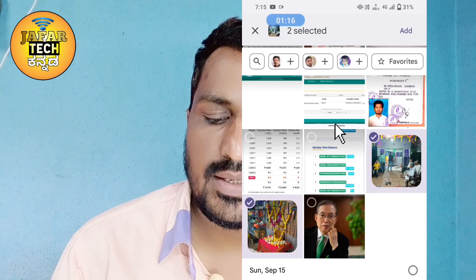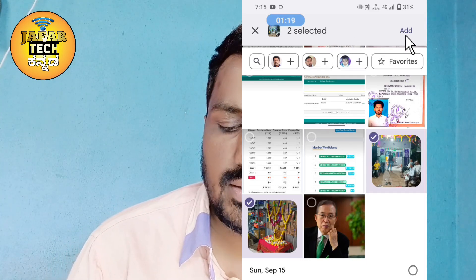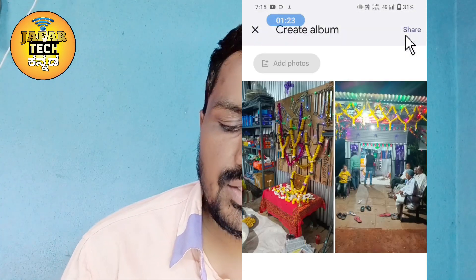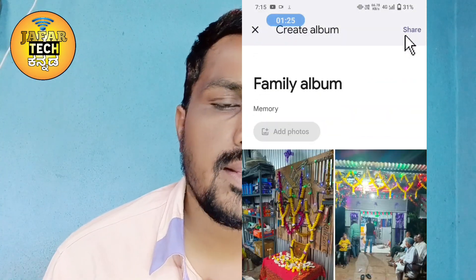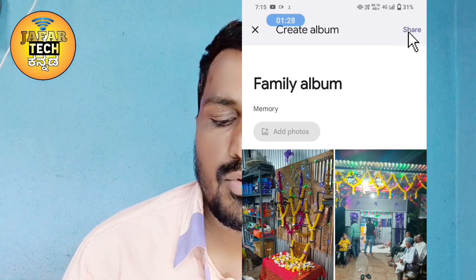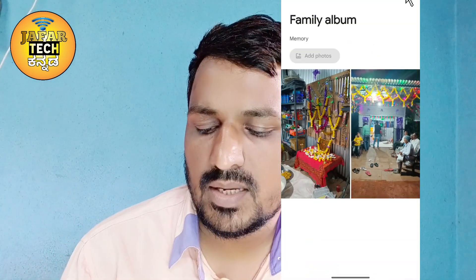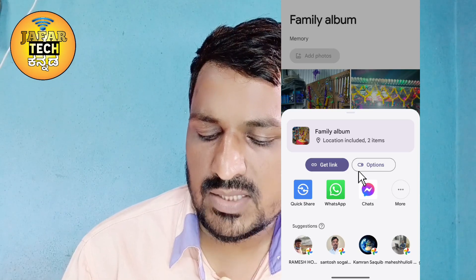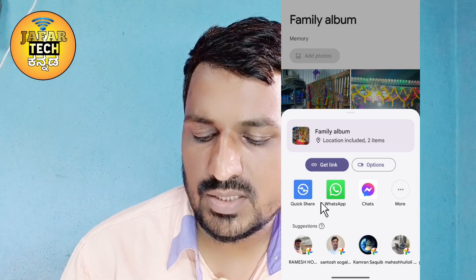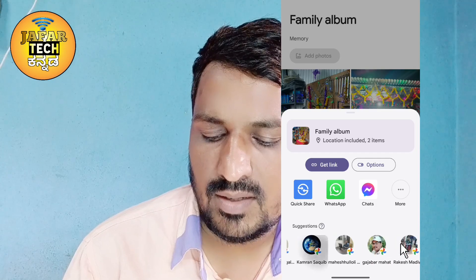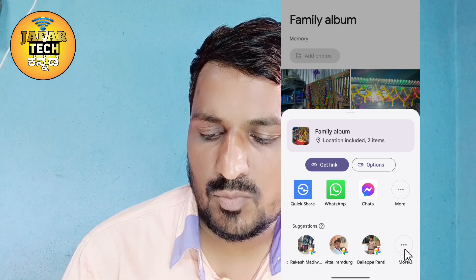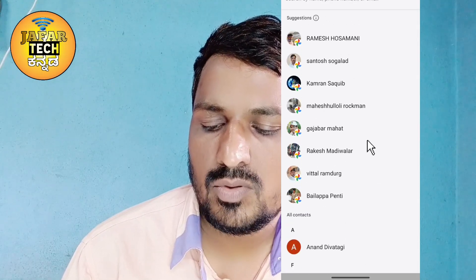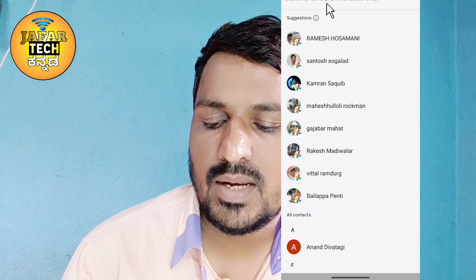If you click on the share button, you can proceed to share. You can share using your email address. You can share your friends list in Google Photos and your phone number or email address.